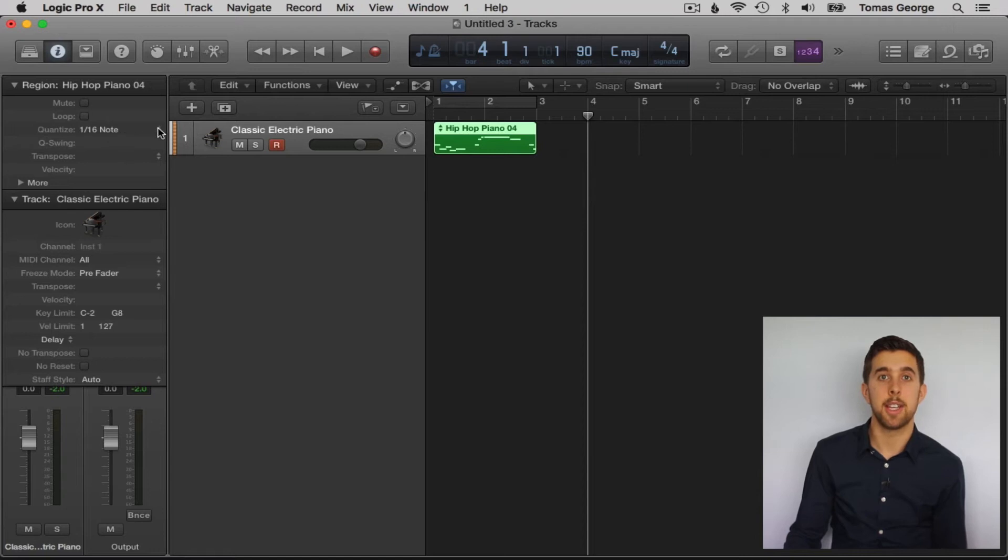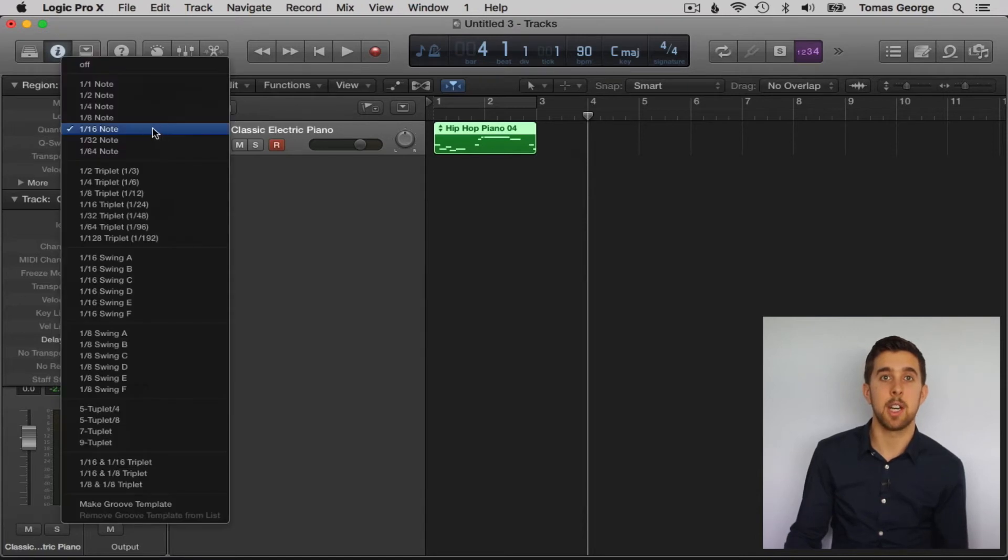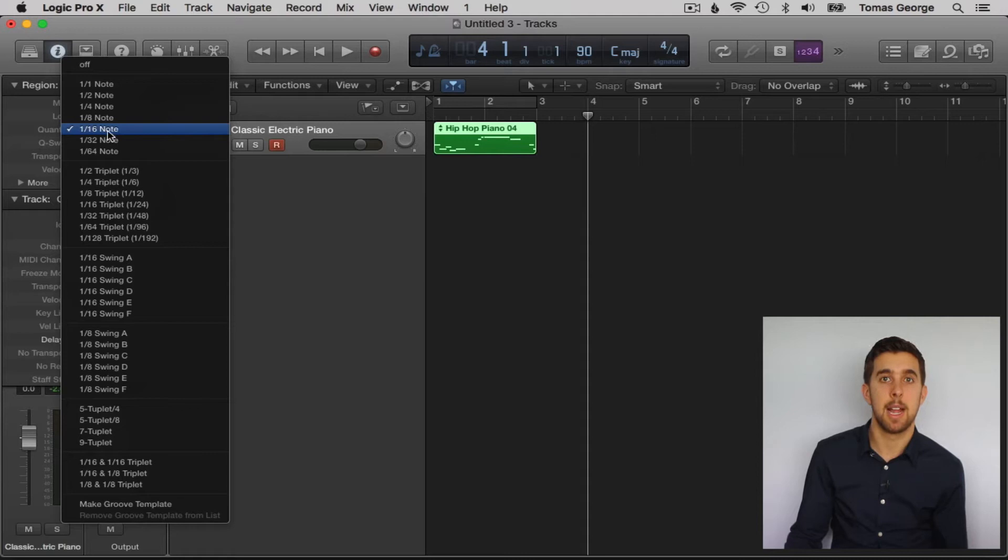Then you can select the quantizing before you play it in. It's up here in the region parameter. Let's go ahead and pick a quantize region.